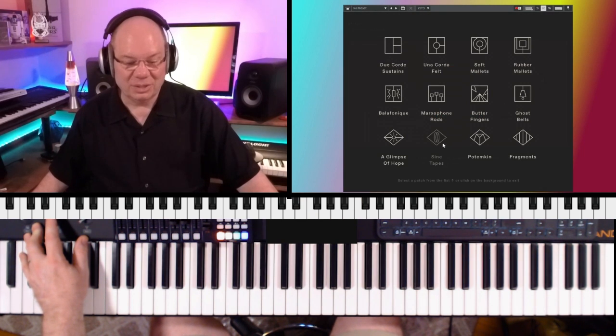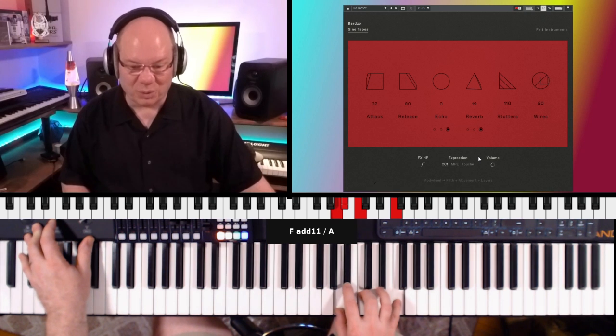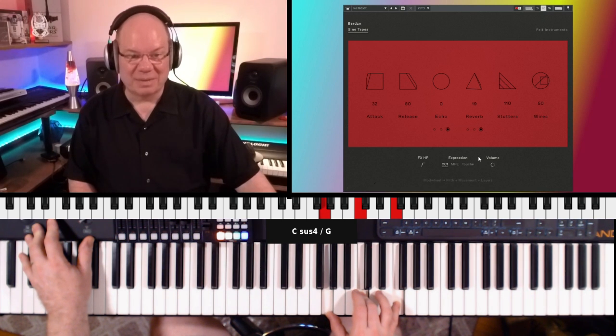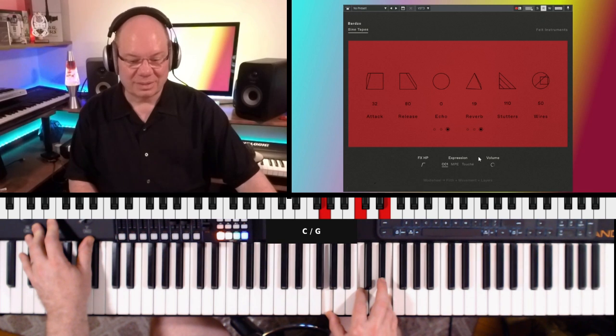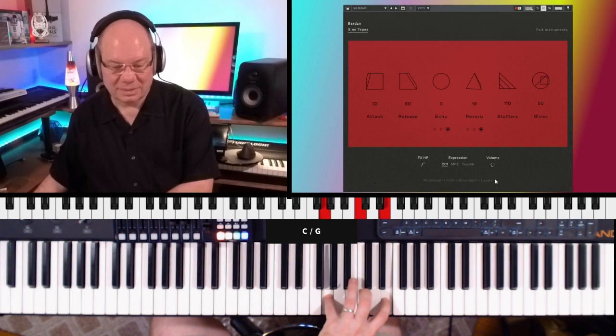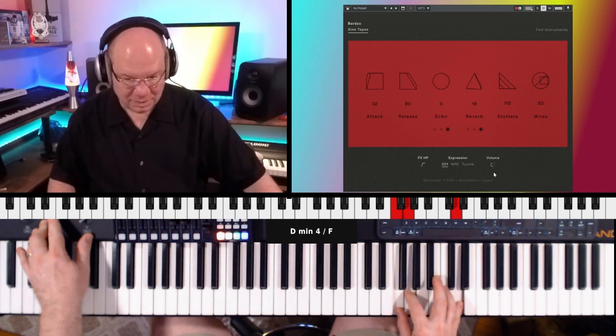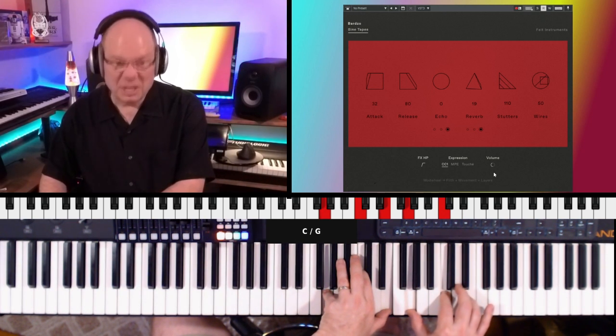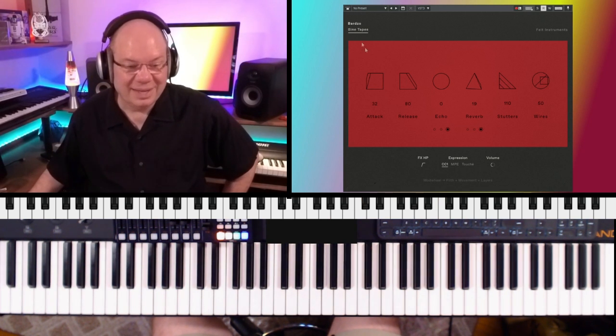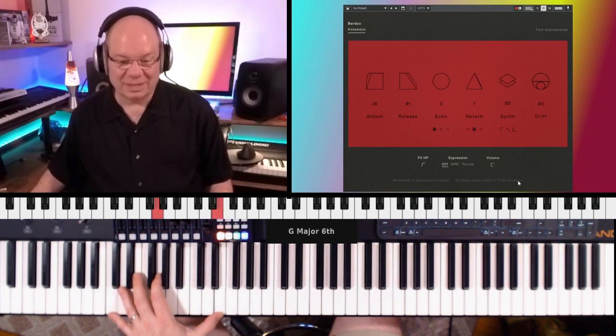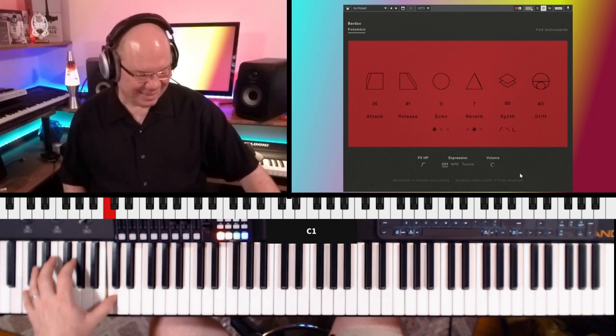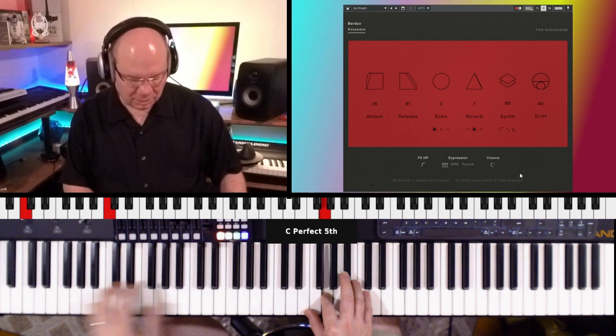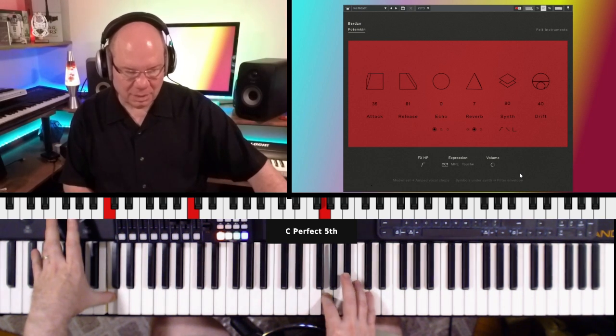And I can imagine layering this with a piano and that type of thing. So these are just some vintage tape recordings that are sine waves processed. And listen, as I move that mod wheel. It's really cool. And Potemkin, just some more synth. That's just some crazy stuff going on.